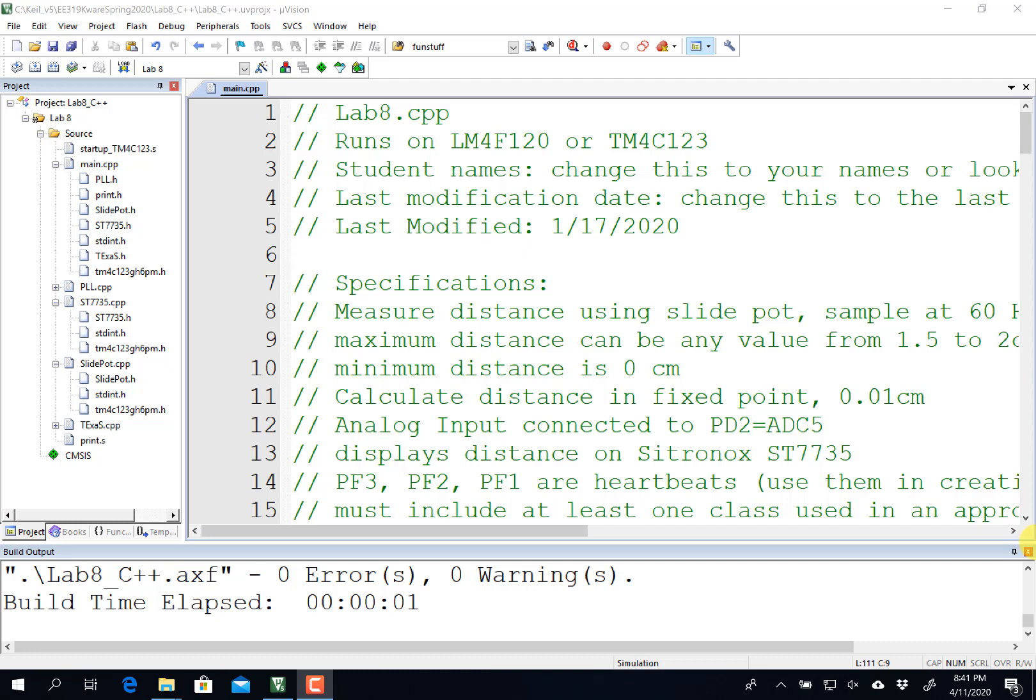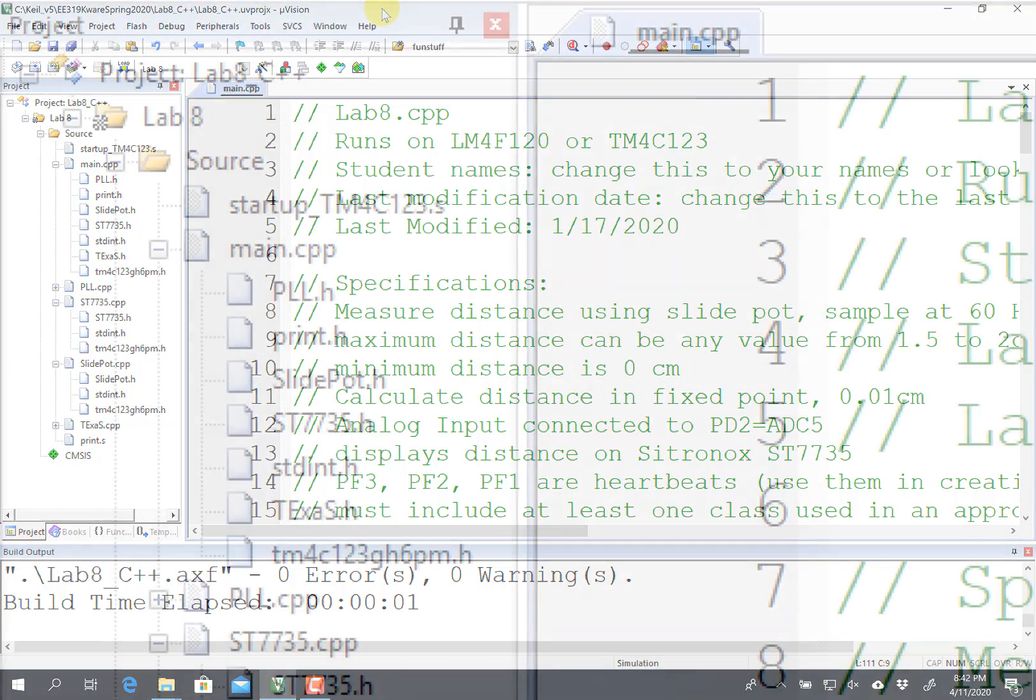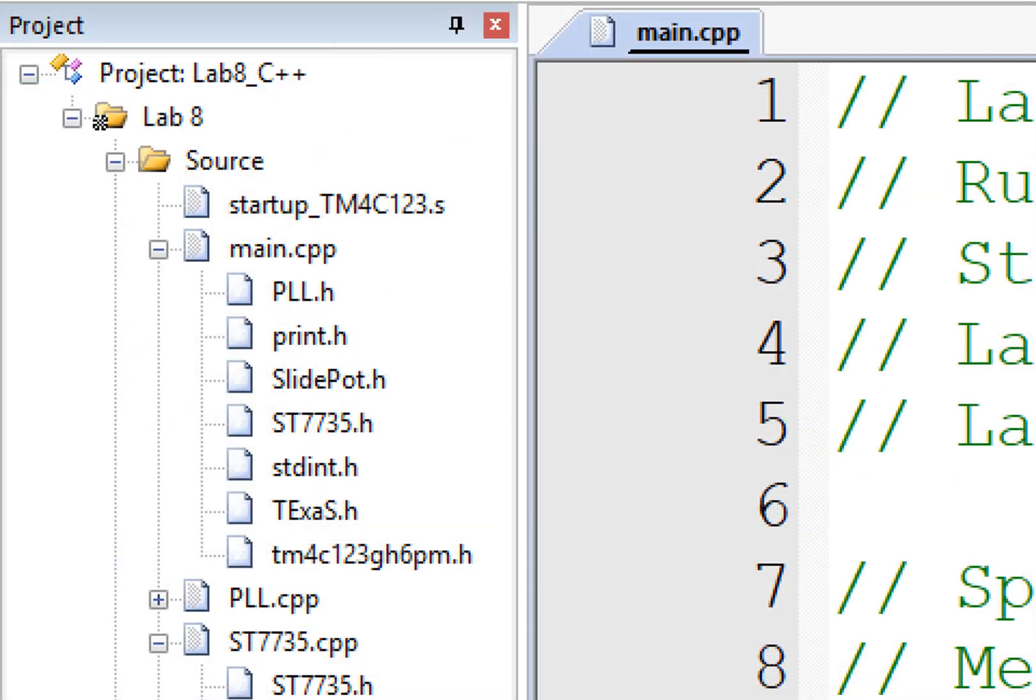Now obviously this is meant for the 312H students, but really anybody who wants to run object oriented programming on the microcontroller can do it this way.